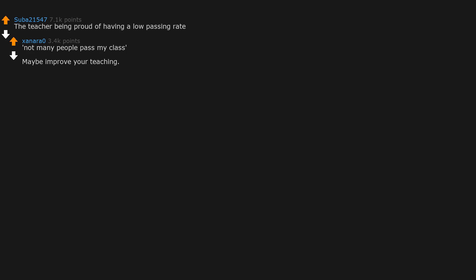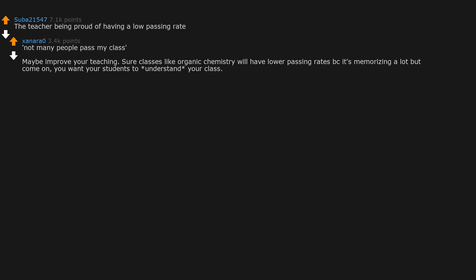The teacher being proud of having a low passing rate. 'Not many people pass my class' - maybe improve your teaching. Sure classes like organic chemistry will have lower passing rates because it's memorizing a lot, but come on, you want your students to understand your class. It's a teaching job, not a fail everyone you don't like job.